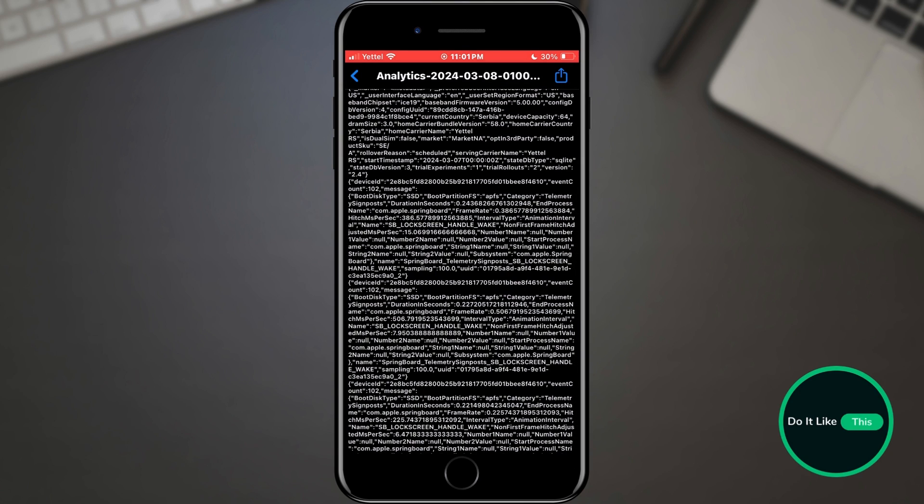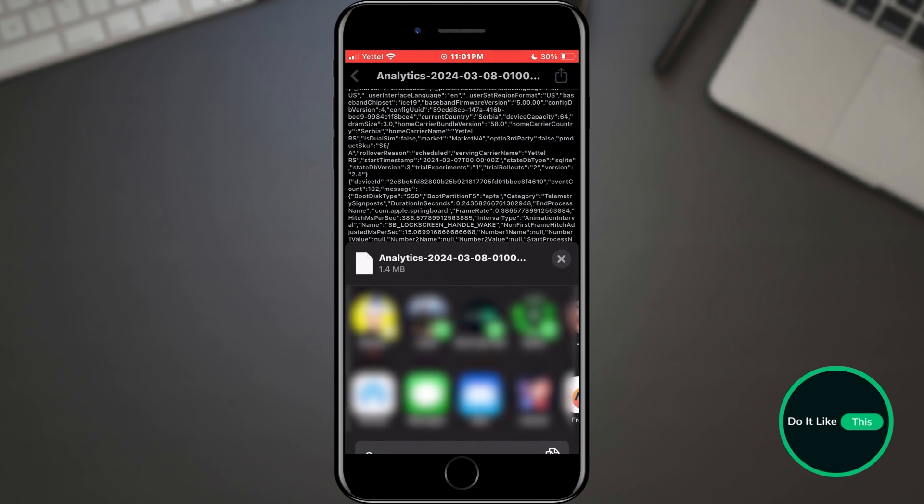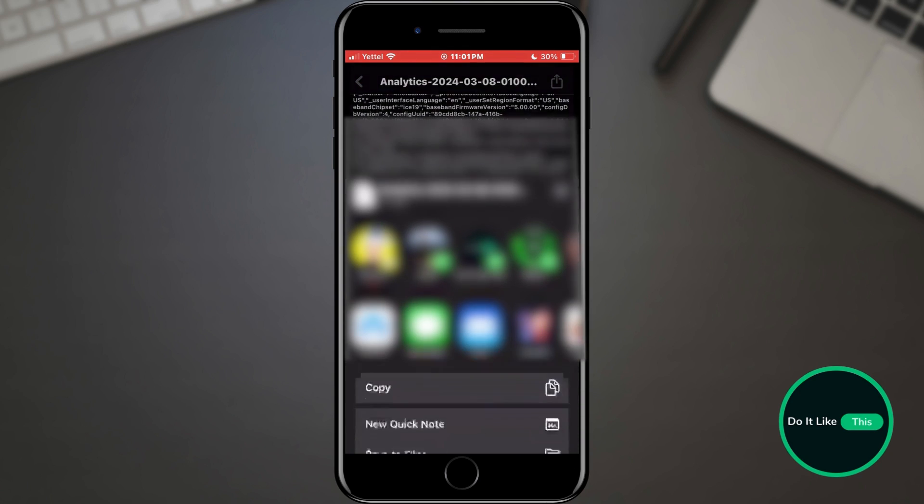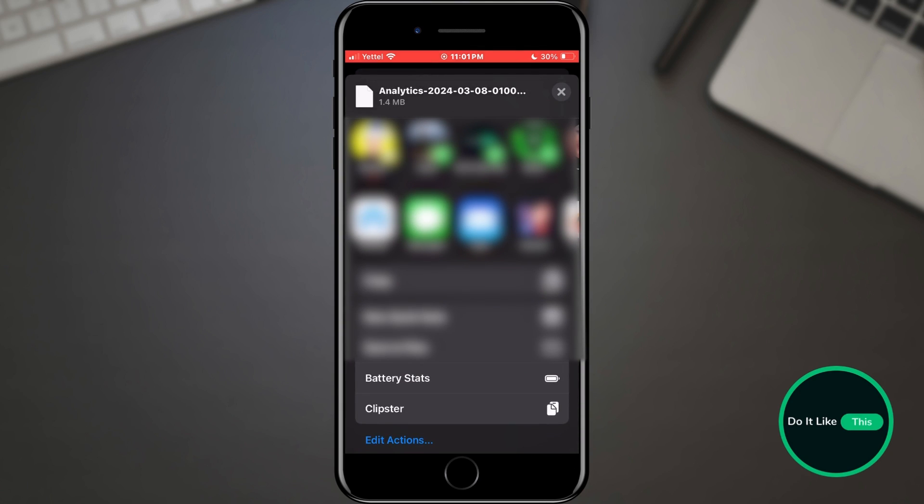When the file has opened, tap the Share button located in the upper right corner. In the Settings menu, find Shortcut Battery Stat and tap on it.